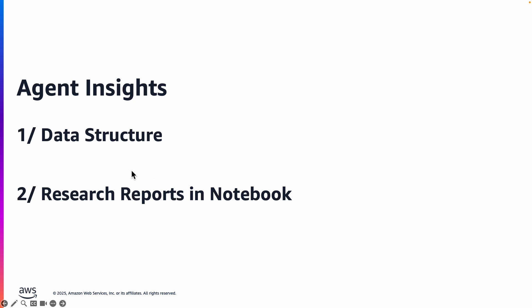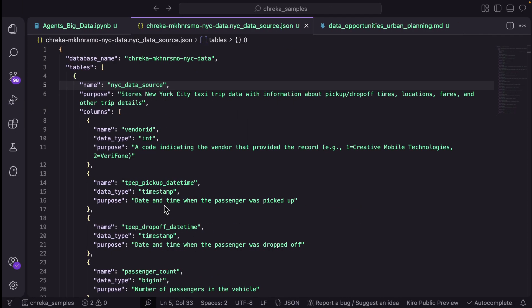And once the agent executes let's look at what it has done, what's the data structure that it has identified and the research reports that it has created. Let's head over to the notebook.